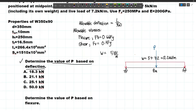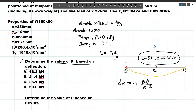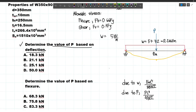Our beam will deflect with maximum deflection at the midspan. We have two deflections to compute: due to W and due to P. The shortcut formula for deflection due to a uniform load over the whole span is 5WL⁴ / 384EI, and due to concentrated load P at midspan it is PL³ / 48EI. Adding both gives the maximum deflection, which we equate to the allowable deflection L/360: L/360 = 5WL⁴/384EI + PL³/48EI.